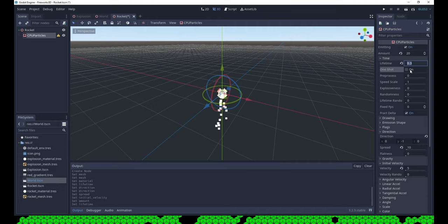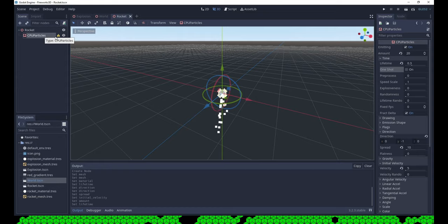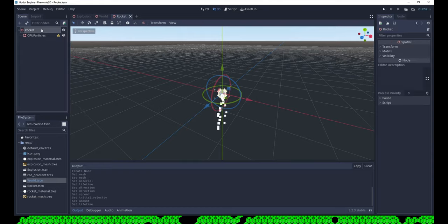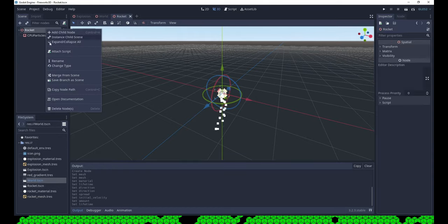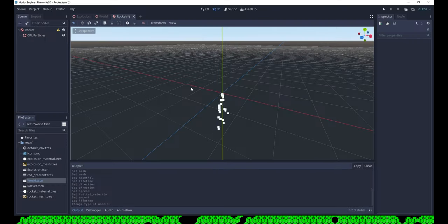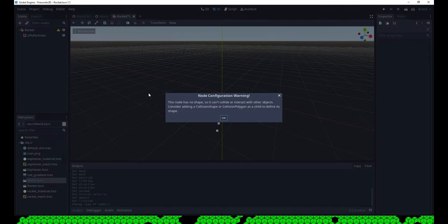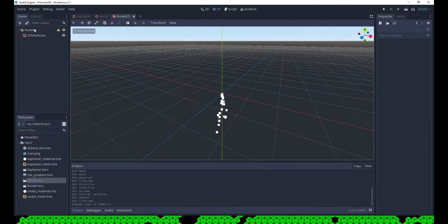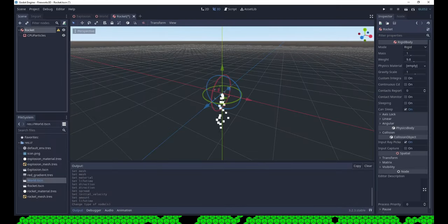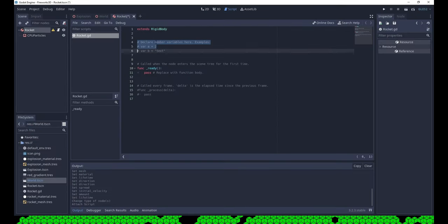Our rocket needs no visible body. In the night you only see the tail and I get away without creating anything more complex than particles. We change the root node to be a rigid body to have its movement methods. Normally this needs a collision shape, but since we don't want to collide with anything, we are ignoring it.